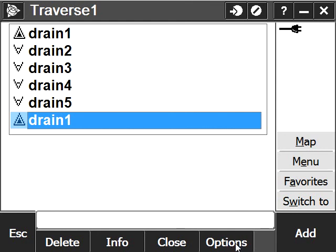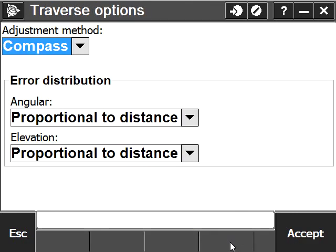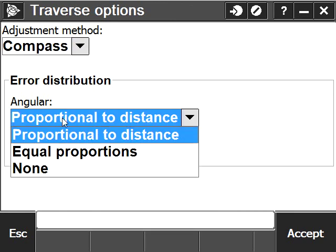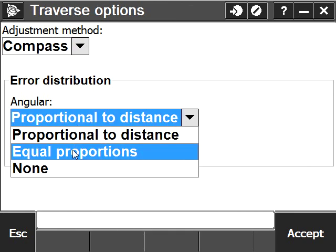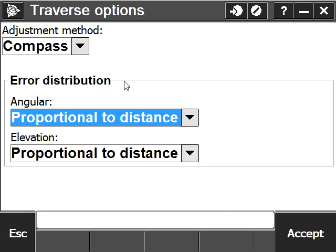I'm going to check my options for adjustment. The method will be compass or bowditch, and the error distribution will be proportional to distance in either angular and distances. We have usual options: proportional, equal, or none. I'm just going to leave this as it is.